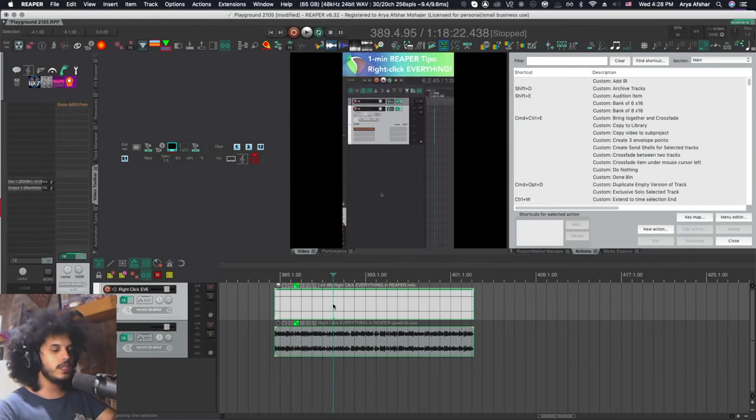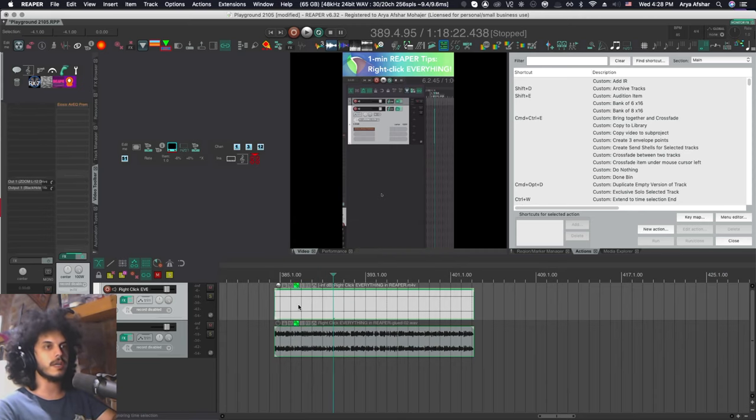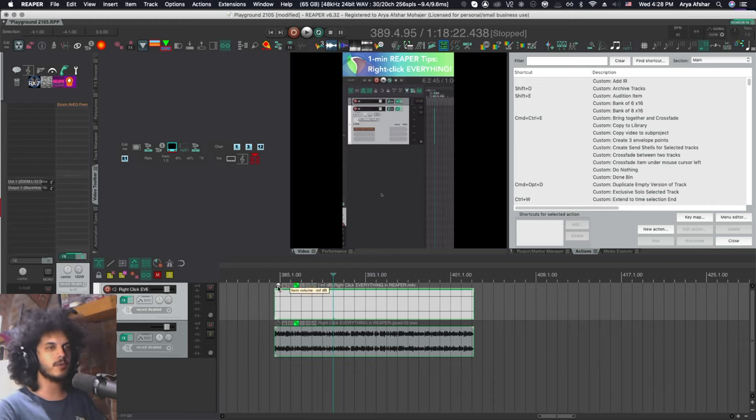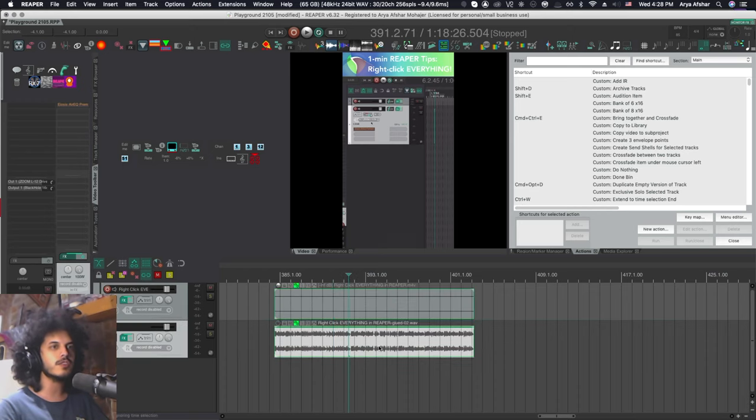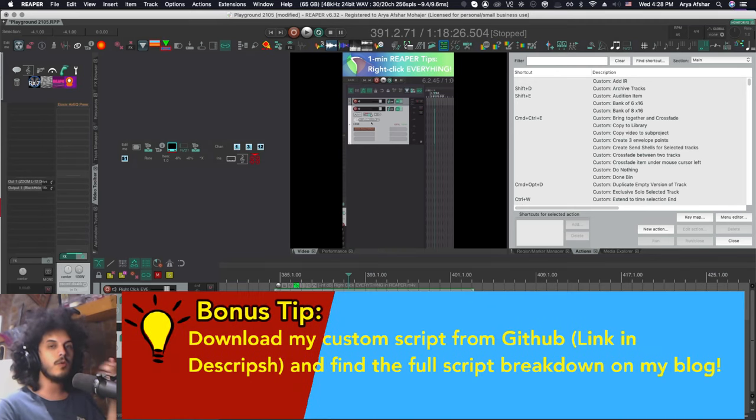Now, unfortunately, there's no way in Reaper to assign a command to this ignore audio situation. So instead, what I did is I did all the steps that I showed you, but I just turned down the item volume for the top track to minus infinity. So this is your video track, no audio. And this is your audio track that's wave and there's no video with it.